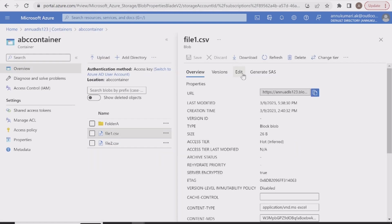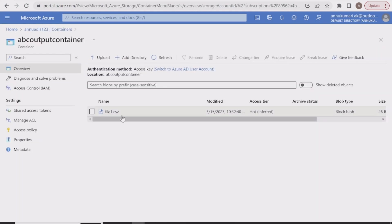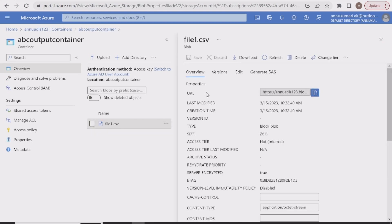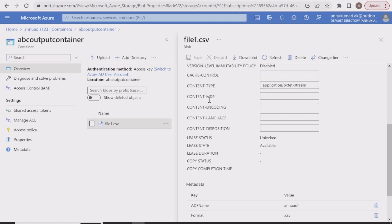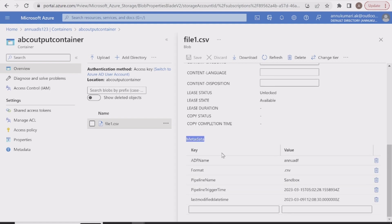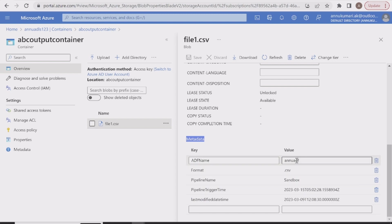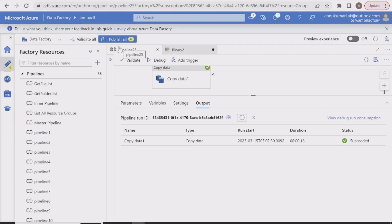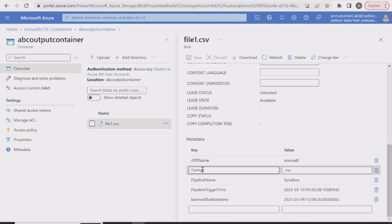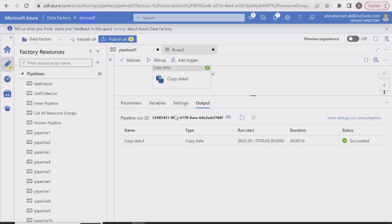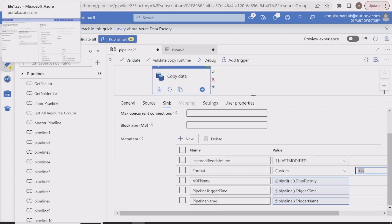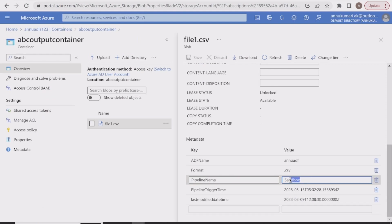Let's check the content — there is no change in the content compared to the source file. The metadata properties we added are visible in the overview page if we scroll down to the metadata section. By default it is blank, but since we added metadata fields in the copy activity sink properties, it now shows all these properties as key-value pairs. The ADF name is coming as 'new adf,' dynamically fetched from the ADF workspace. The format field shows '.csv' as the hardcoded custom value. Pipeline name is coming as 'sandbox.'